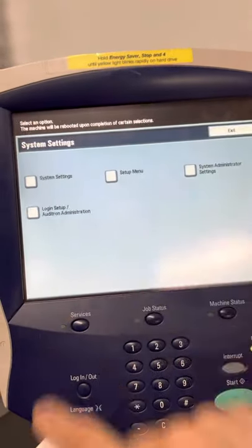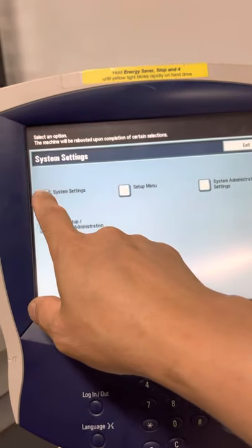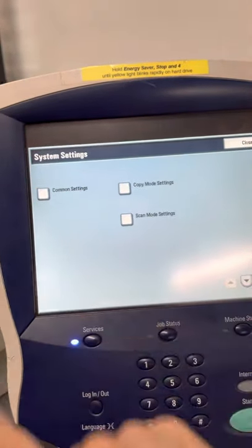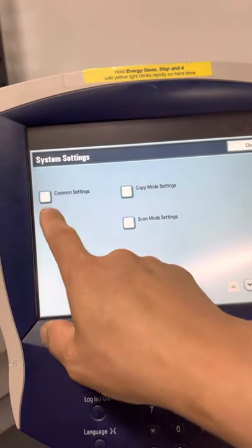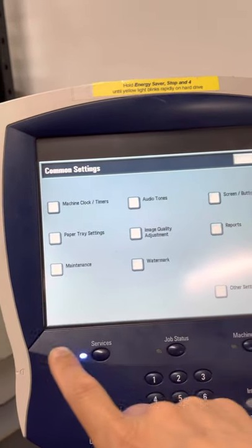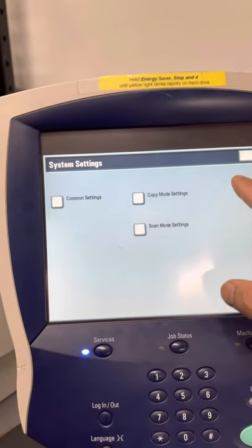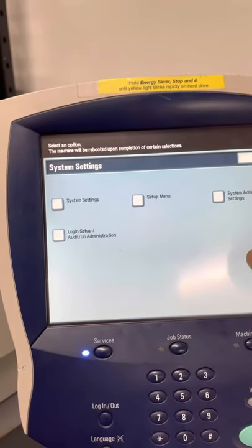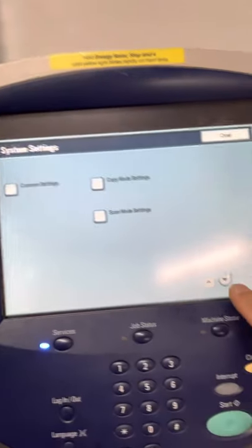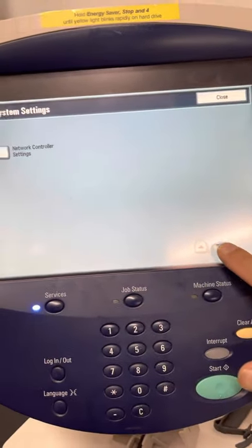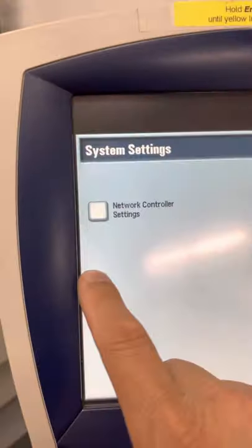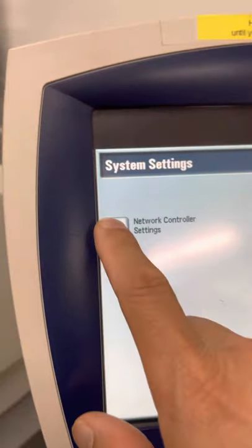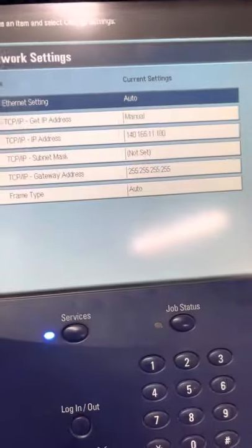We want to go to the system settings. Let's see here, system settings, and then we scroll down and go to the network controller setting. Okay, then press it again.